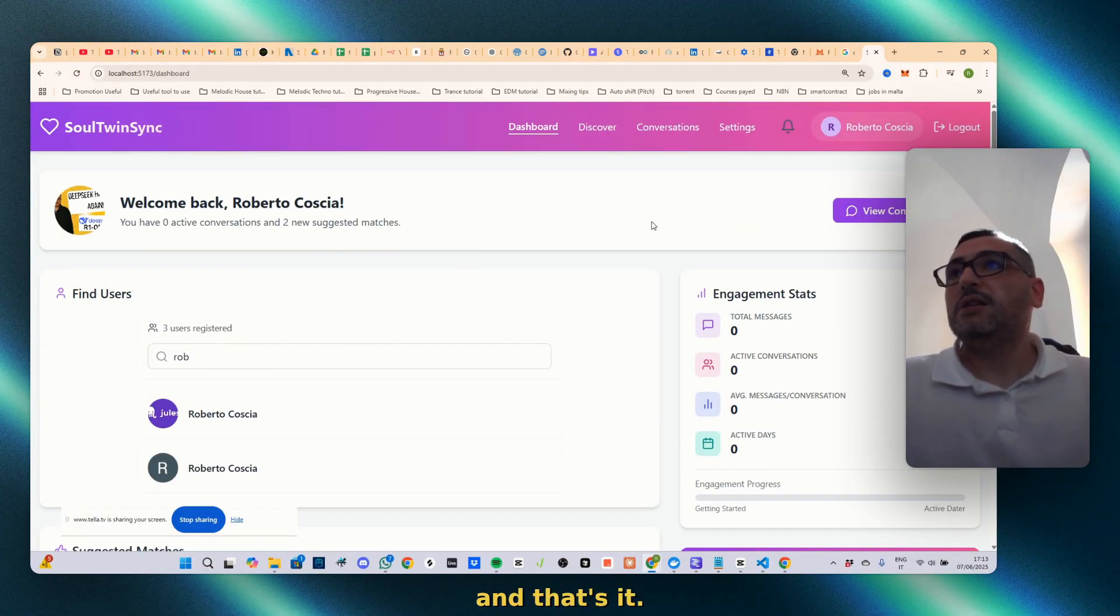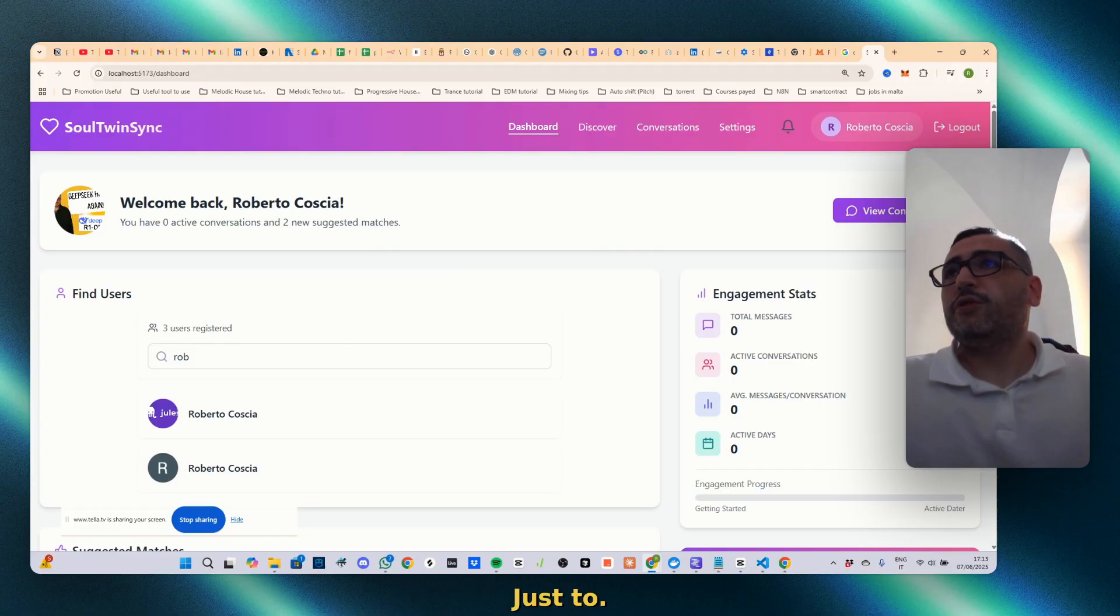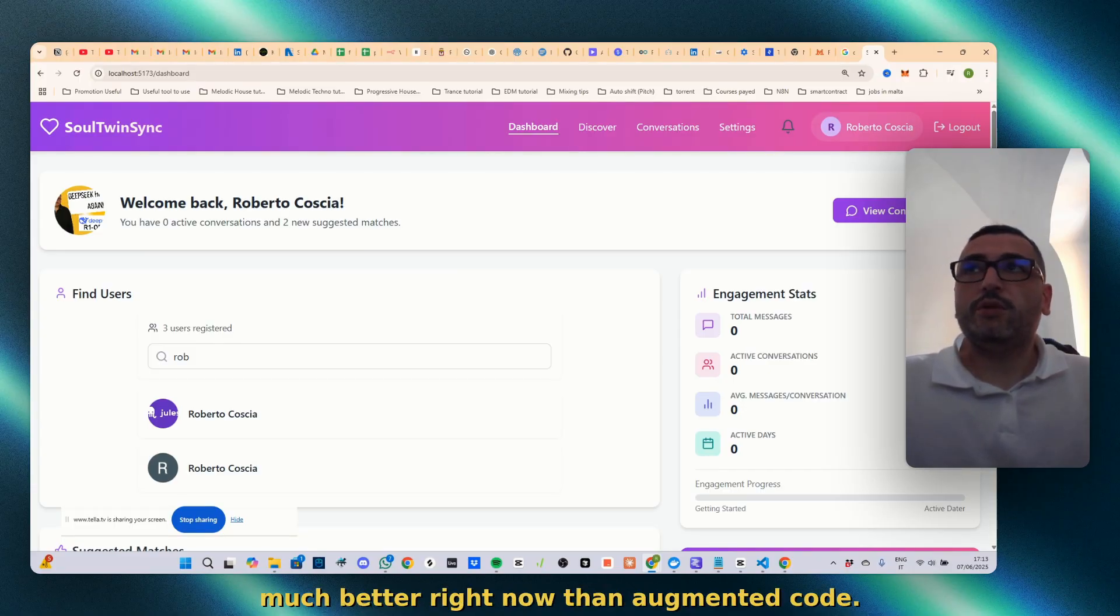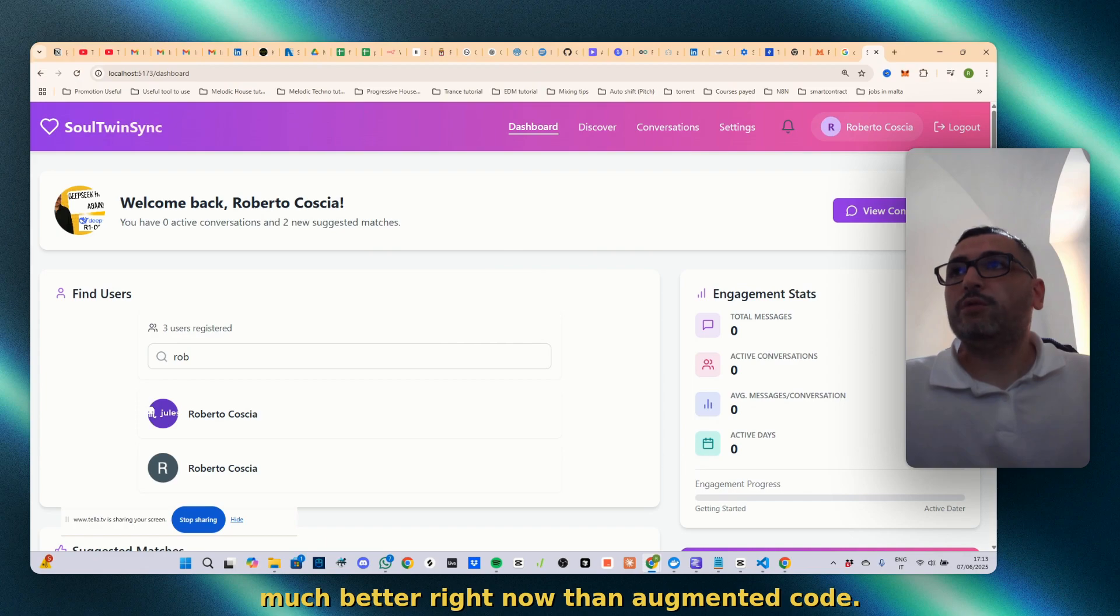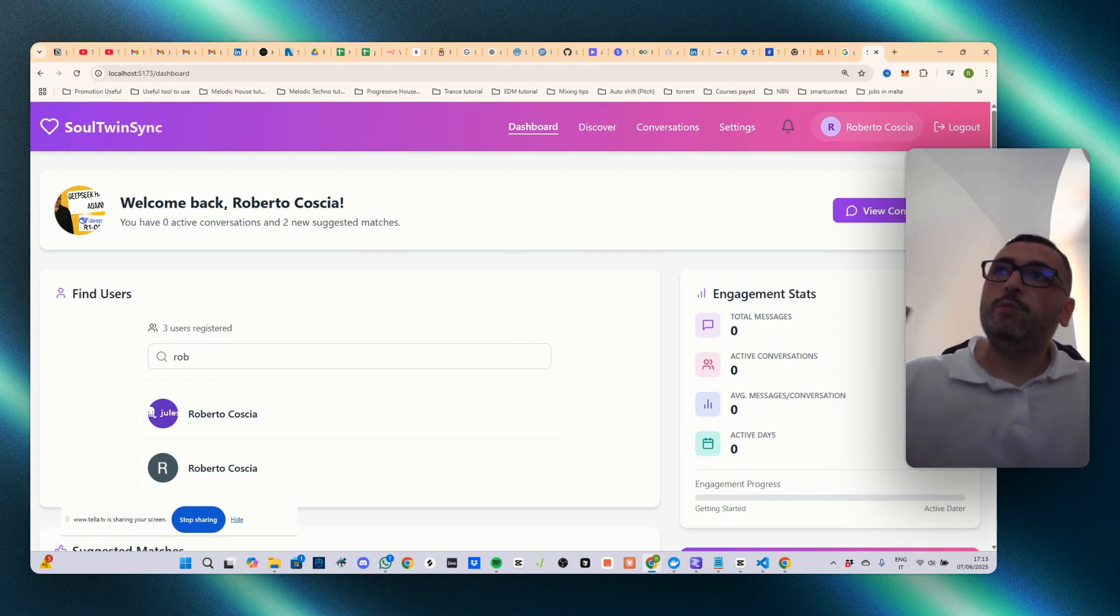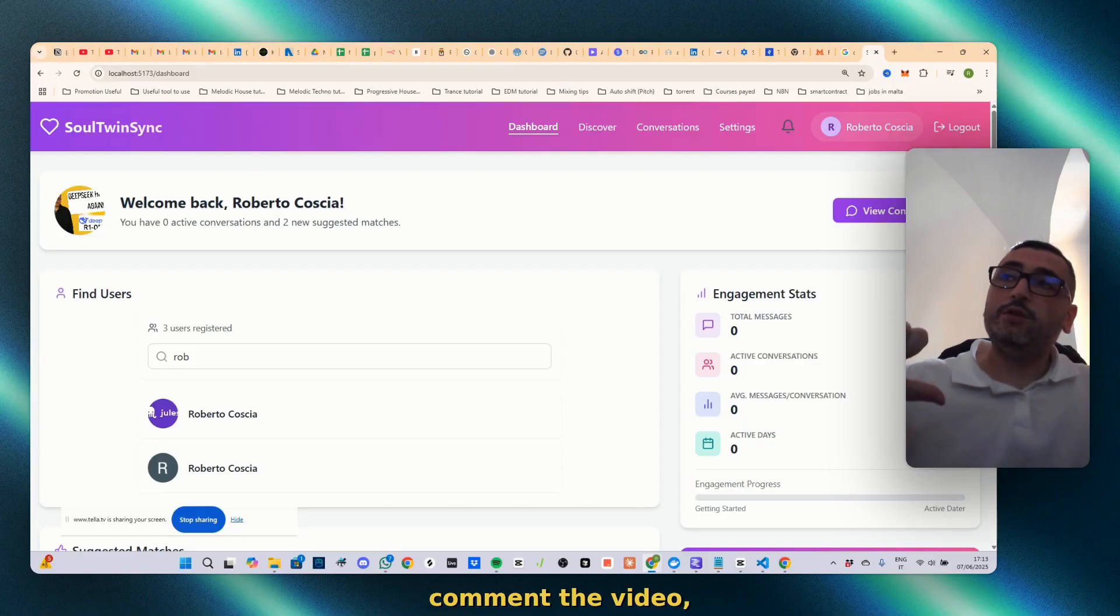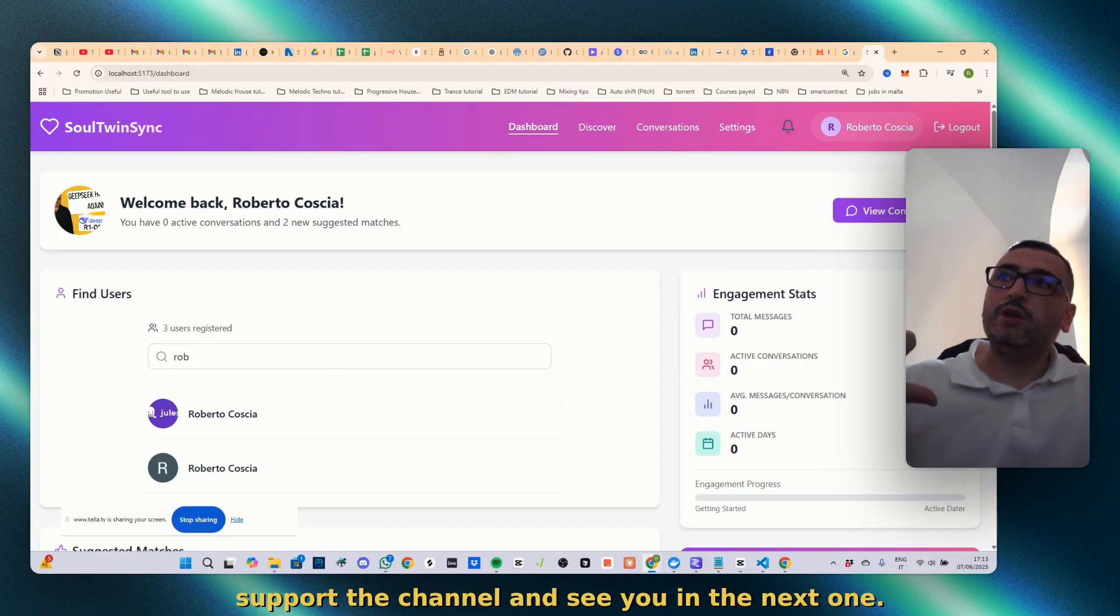That's it. Just to say that GitHub Copilot, in my opinion, is much better right now than Augment Code. Hope this video was useful. If you did, like, subscribe, comment the video, support the channel, and see you in the next one.